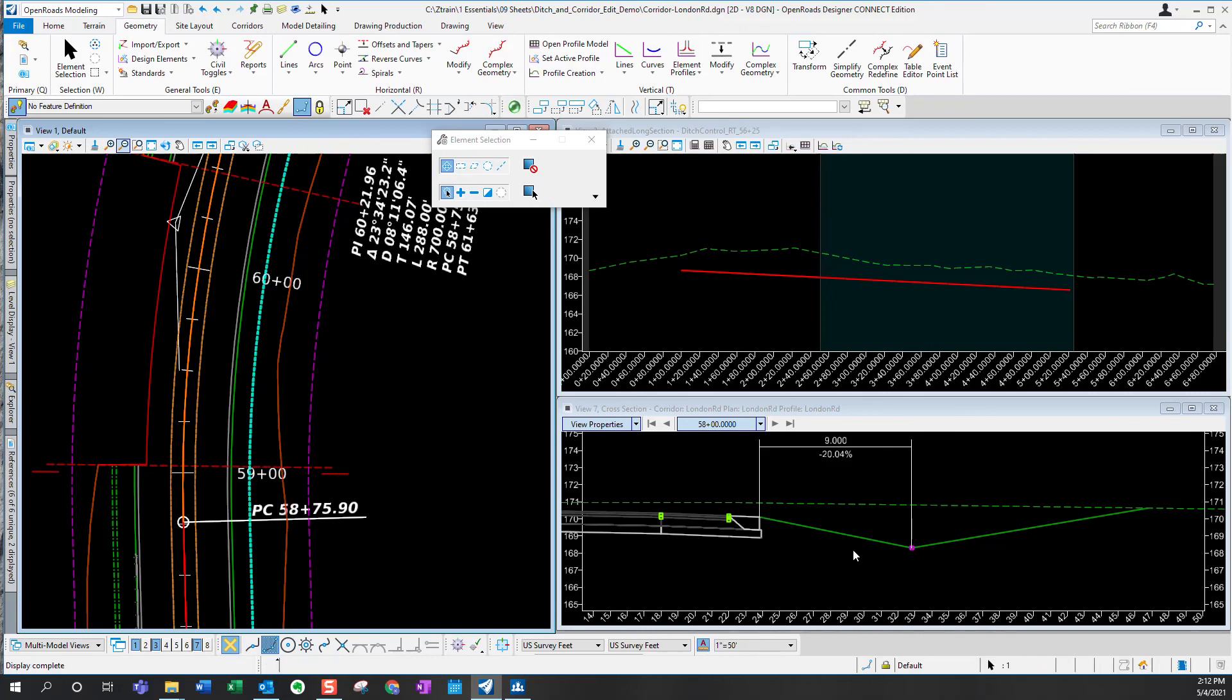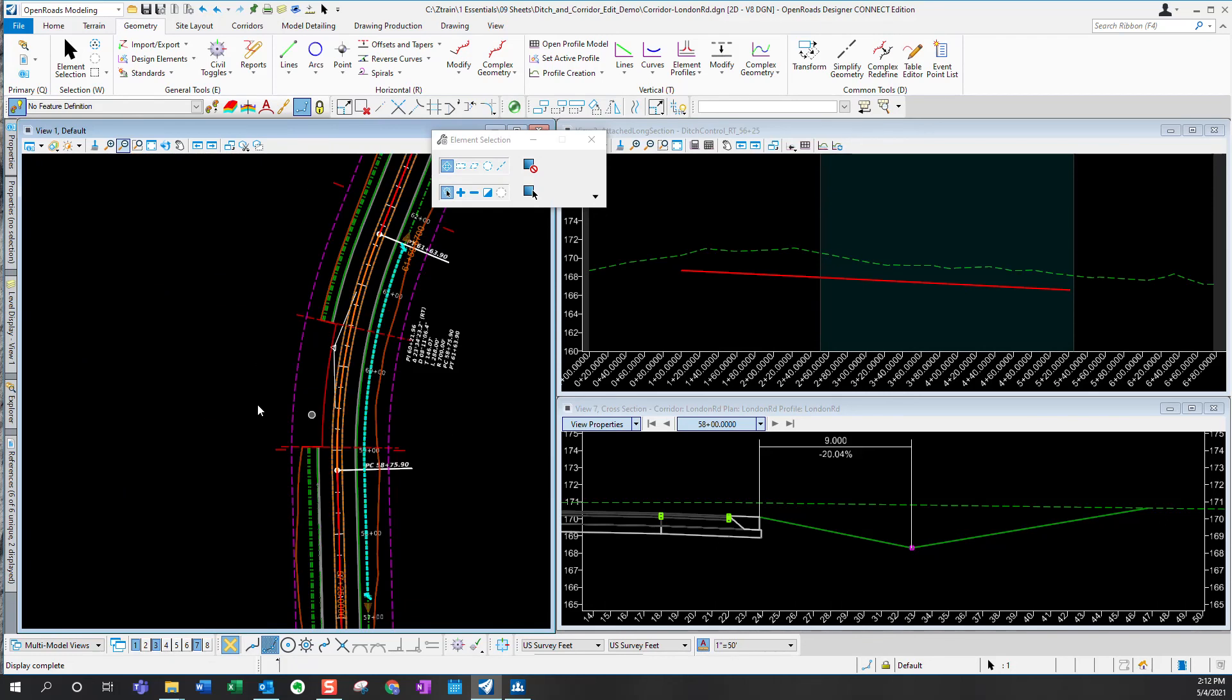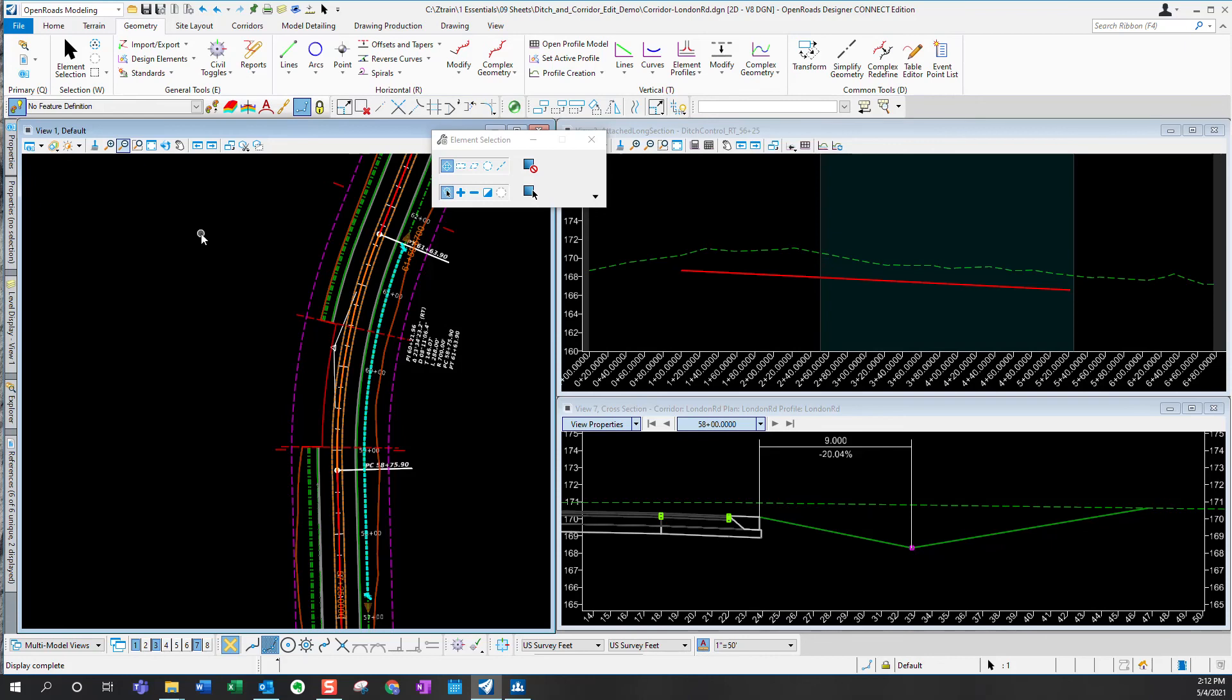So those are a couple of different options that you have for point control. So now the corridor model has been updated and these ditch modifications will now be reflected in the corridor model and in the 3D model and any cross sections created from that area. The last step is to project our ditch profile into the roadway profile.